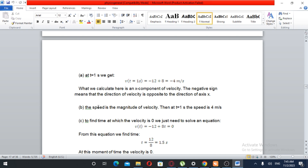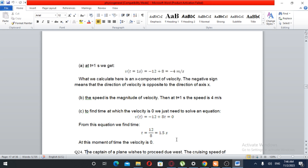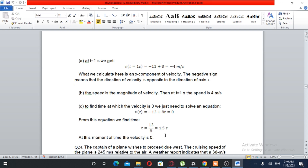The direction is negative but the magnitude is 4 meters per second. To find the time at which the velocity is zero, we set velocity equal to zero. Solving gives t equals 1.5 seconds.